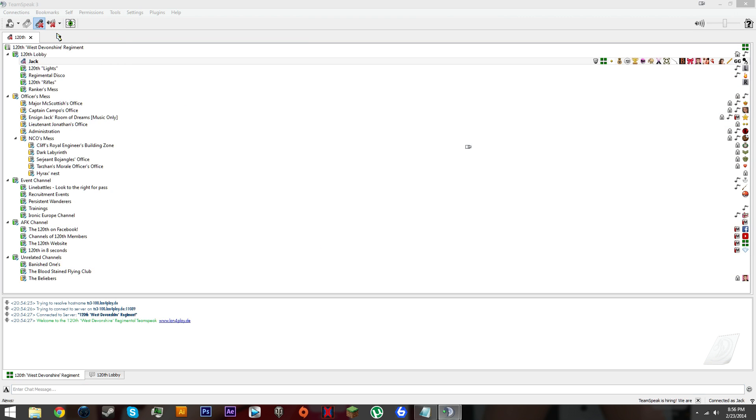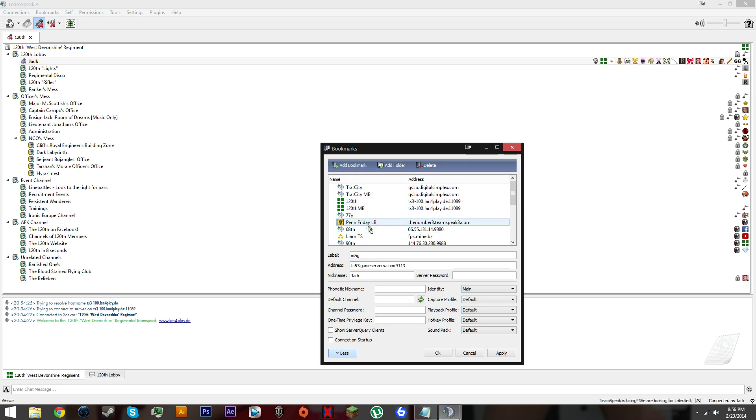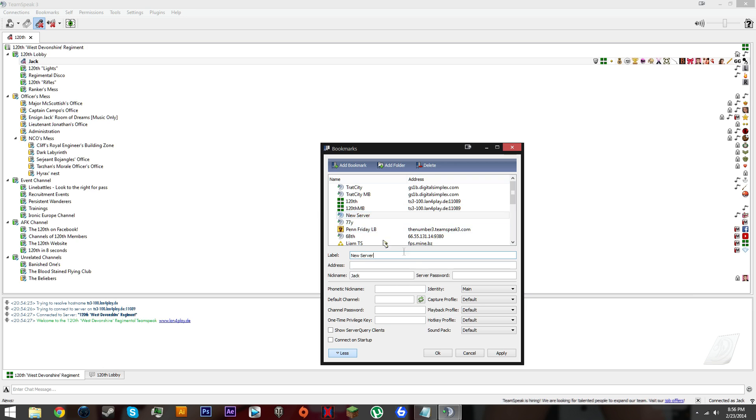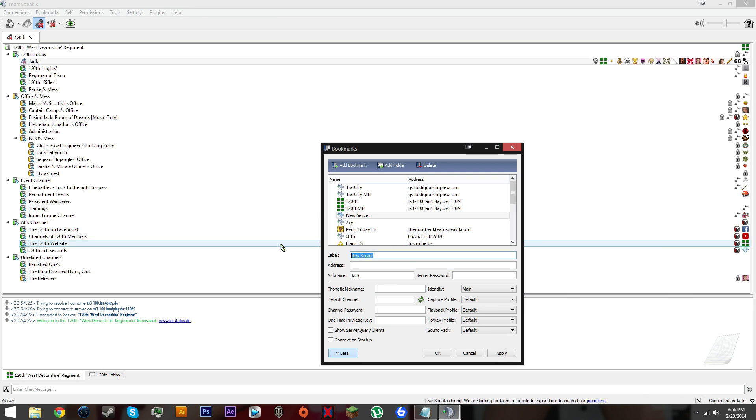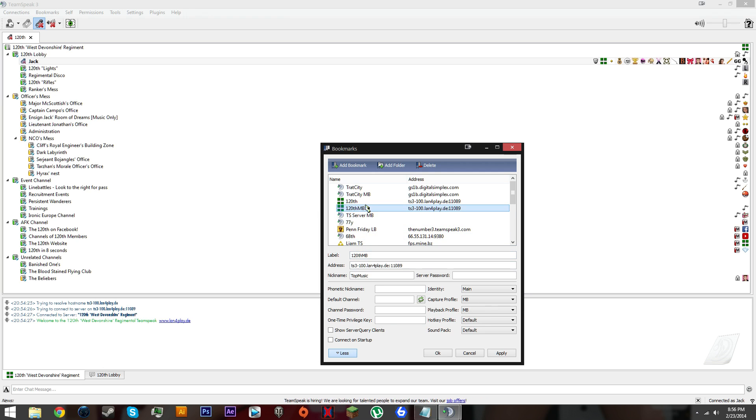Let's go to bookmarks, manage bookmarks. Let's make a new bookmark, create a new bookmark. Let's make this server.